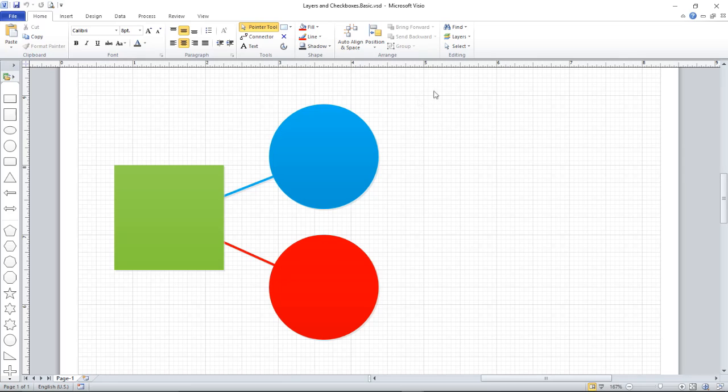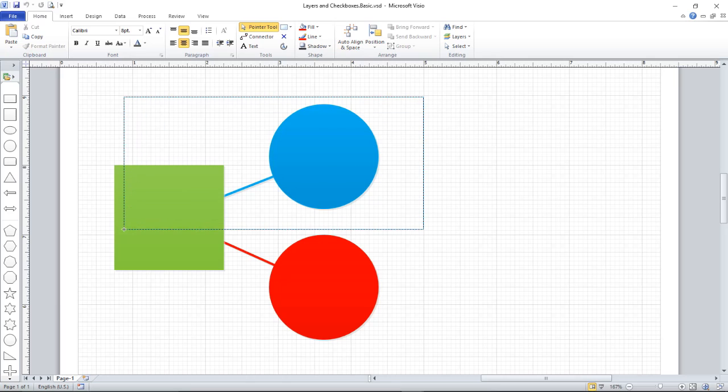Let's demonstrate the principles first by creating a couple of layers. I'm going to put the blue objects into one layer and the red objects into another.